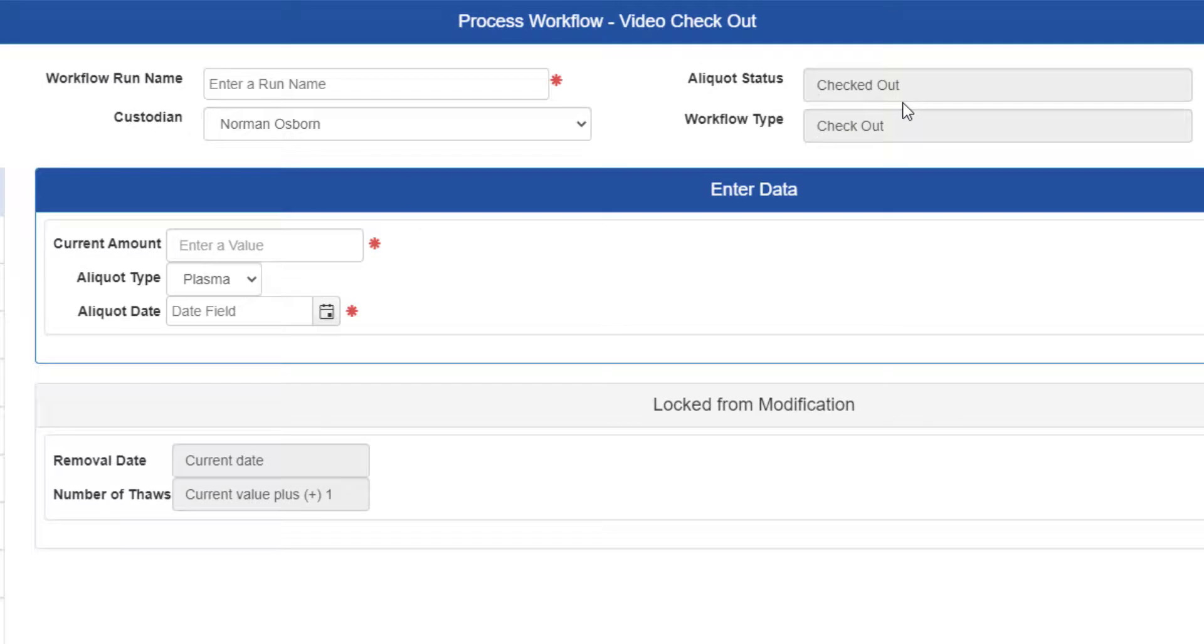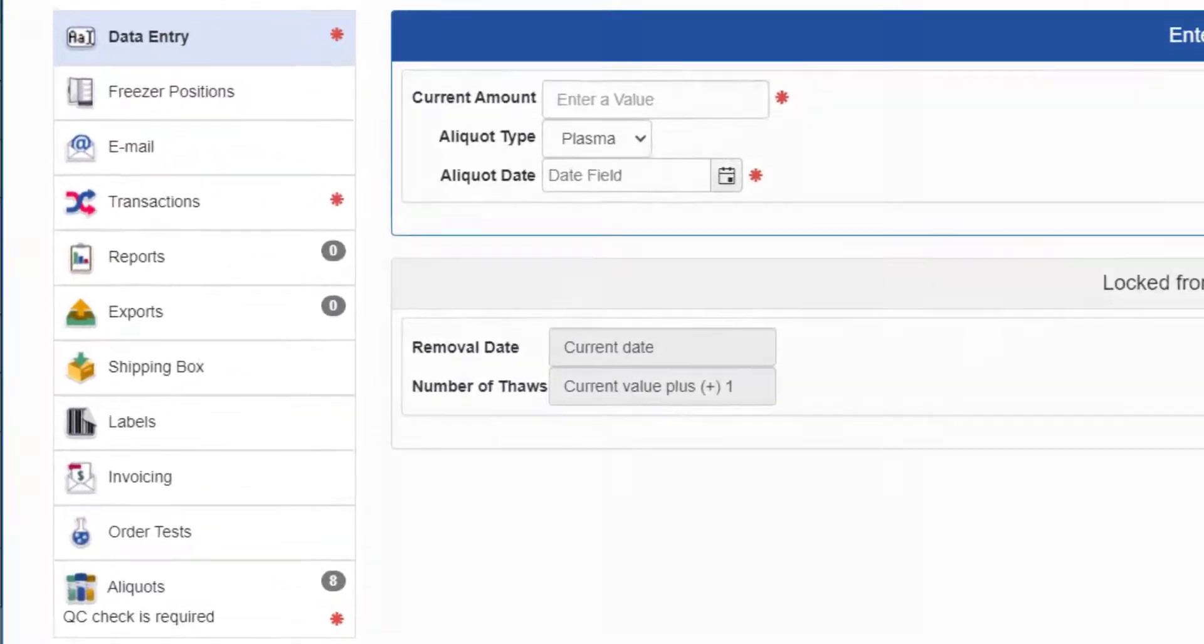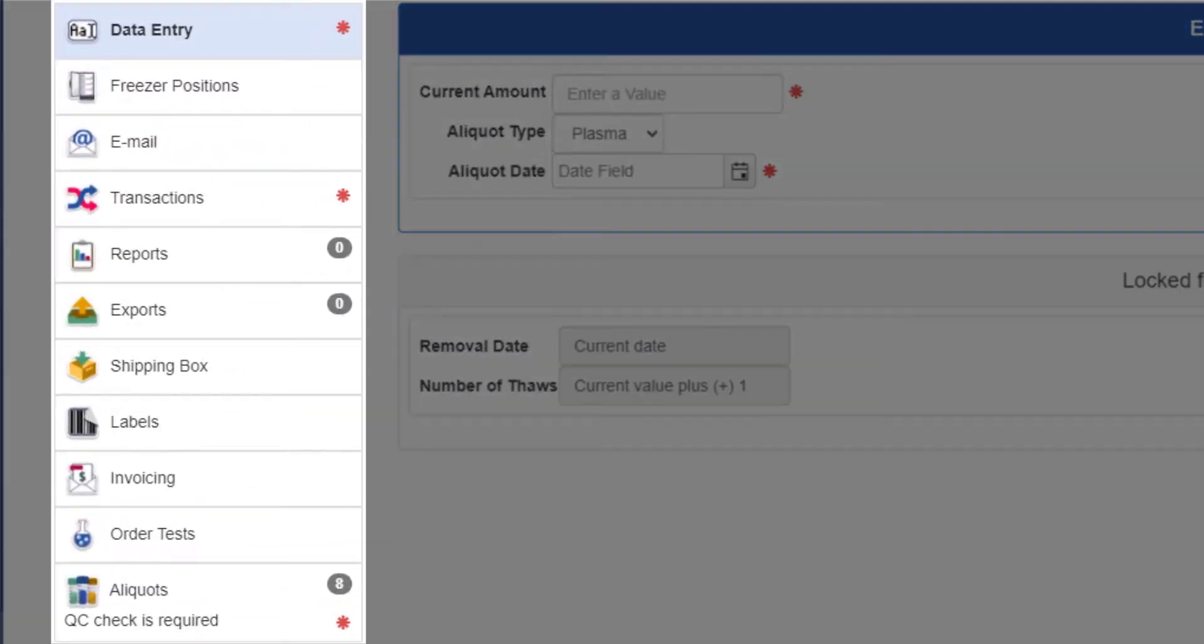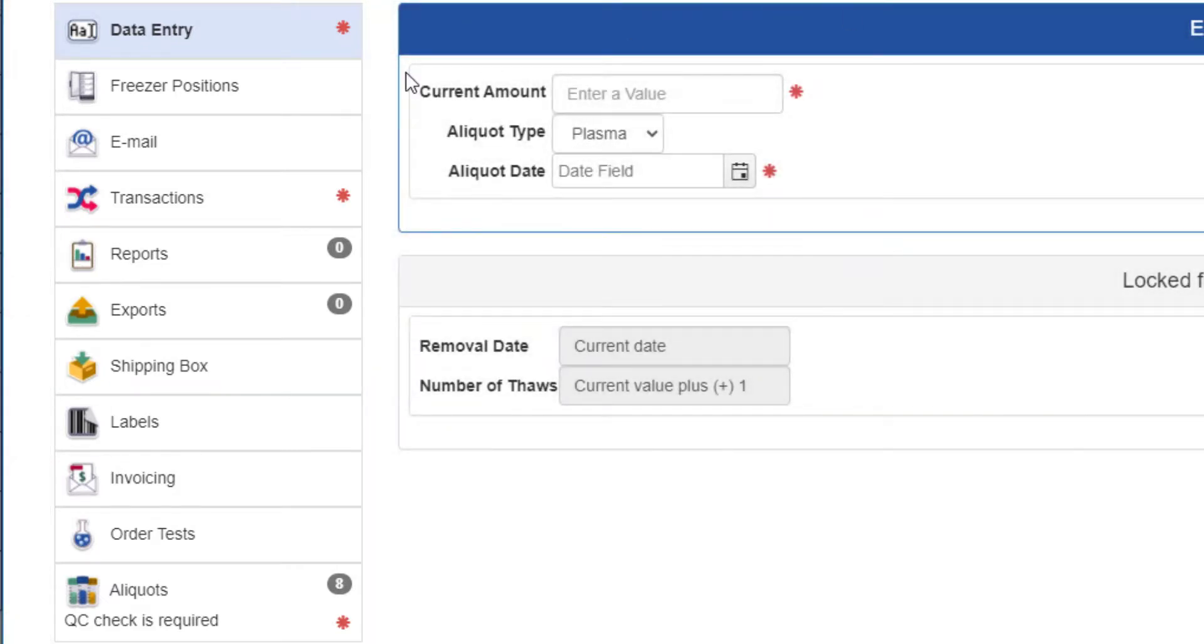The second thing you want to pay attention to when starting a workflow is what pages are available on the left, which indicate what tasks you are expected to perform before processing. As I said earlier, I've got nearly every possible task in this workflow, so your page pane will probably look smaller than mine.